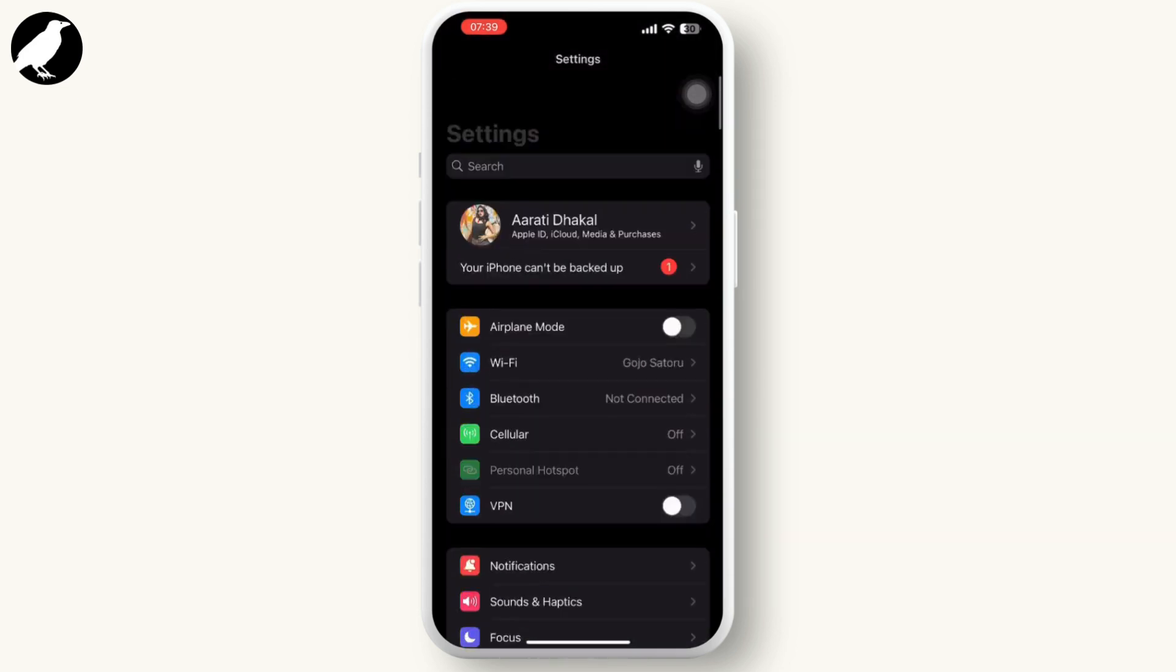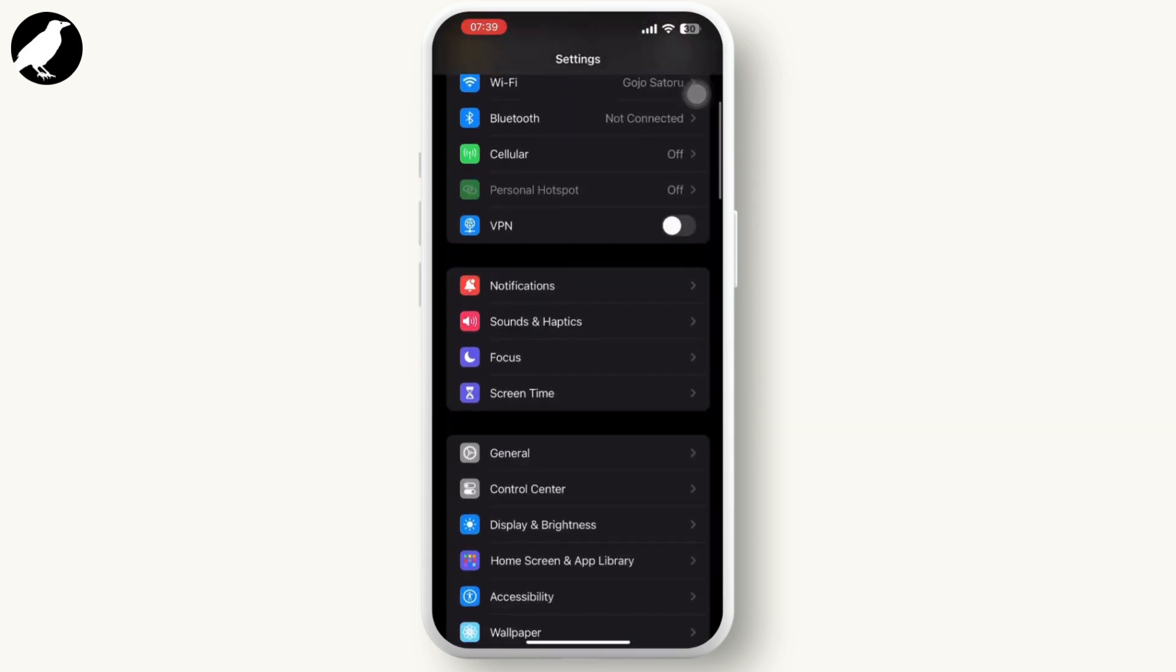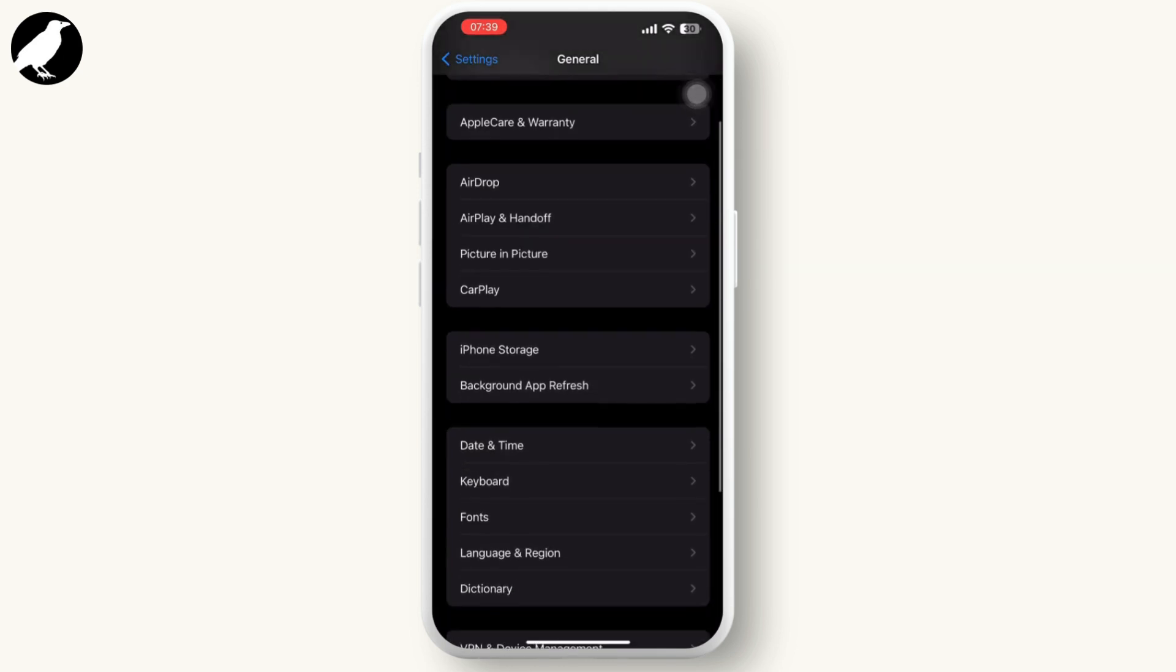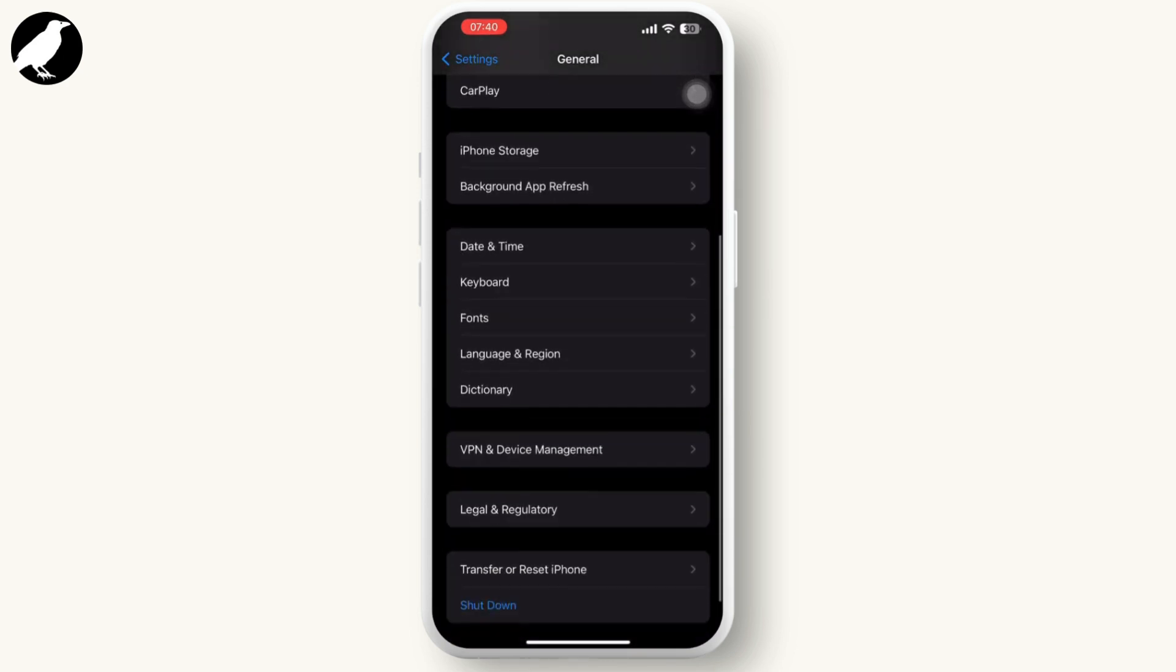After that, simply go back to Settings and tap on General. Scroll down and tap on Transfer or Reset iPhone.